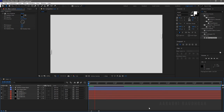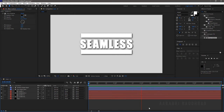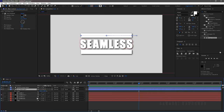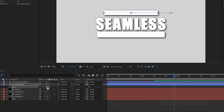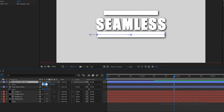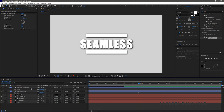Now RAM preview this. Change the scale value of the Top Shape Layer and the Bottom Shape Layer to 80%. Now RAM preview this.